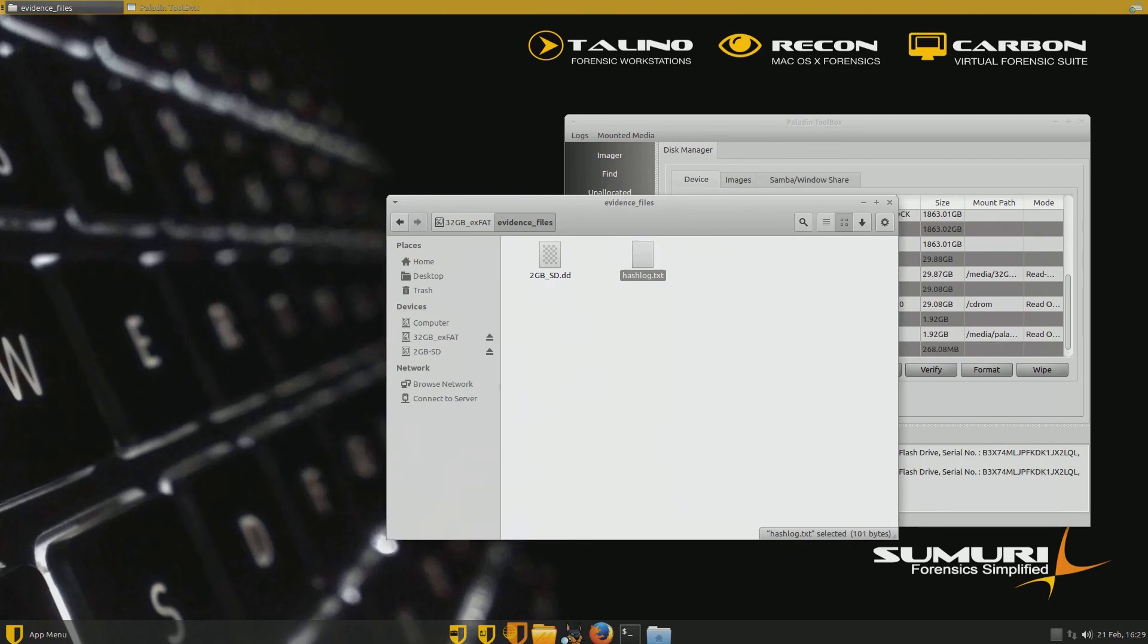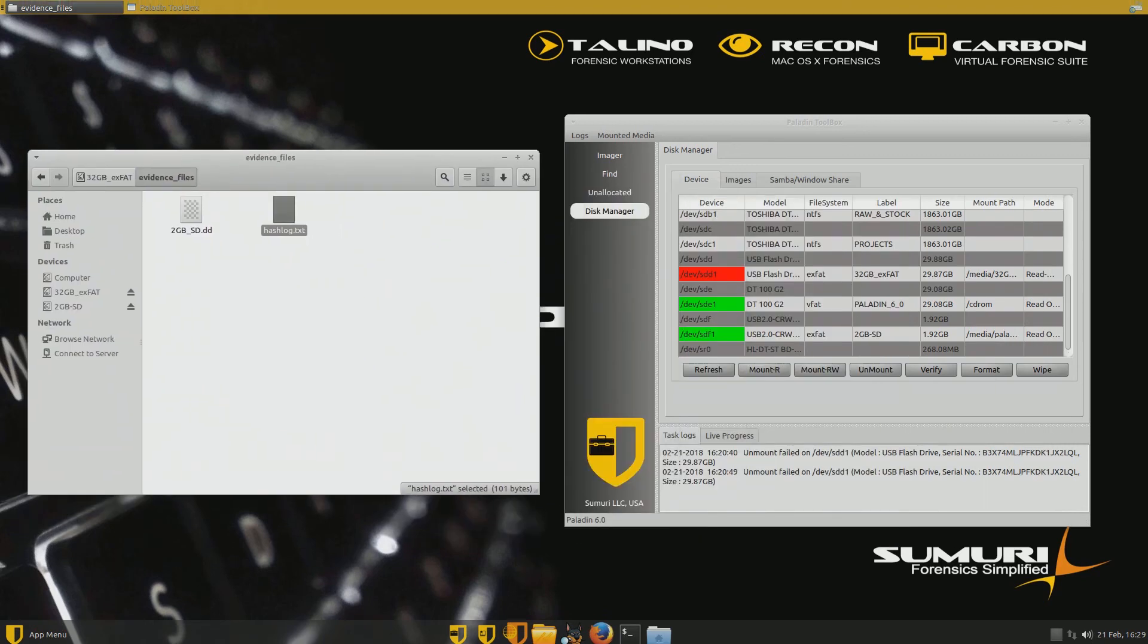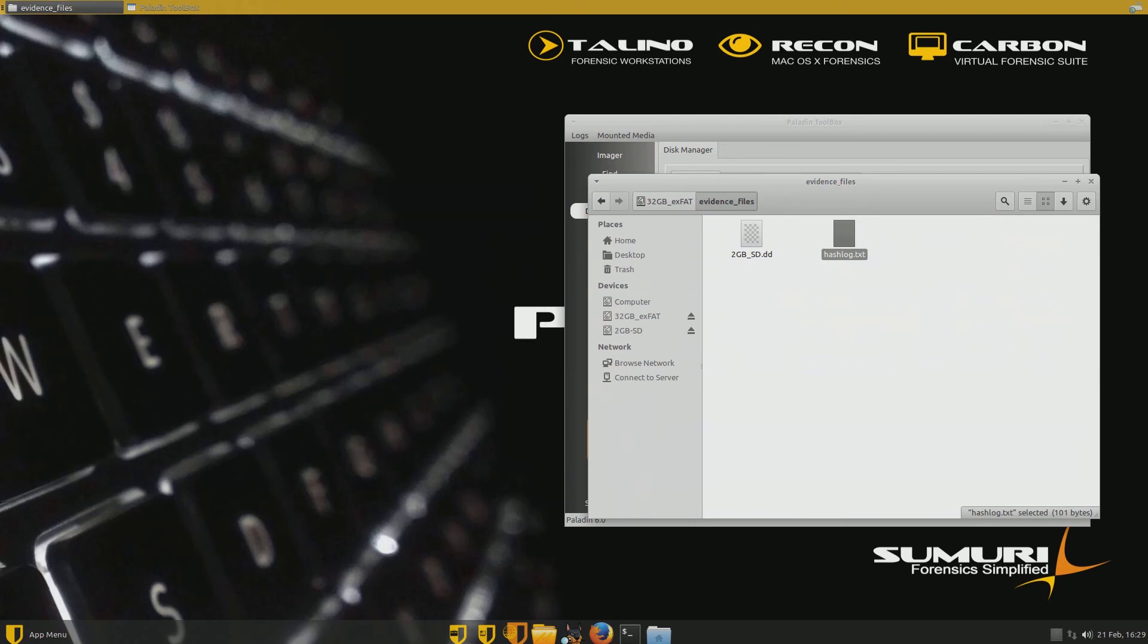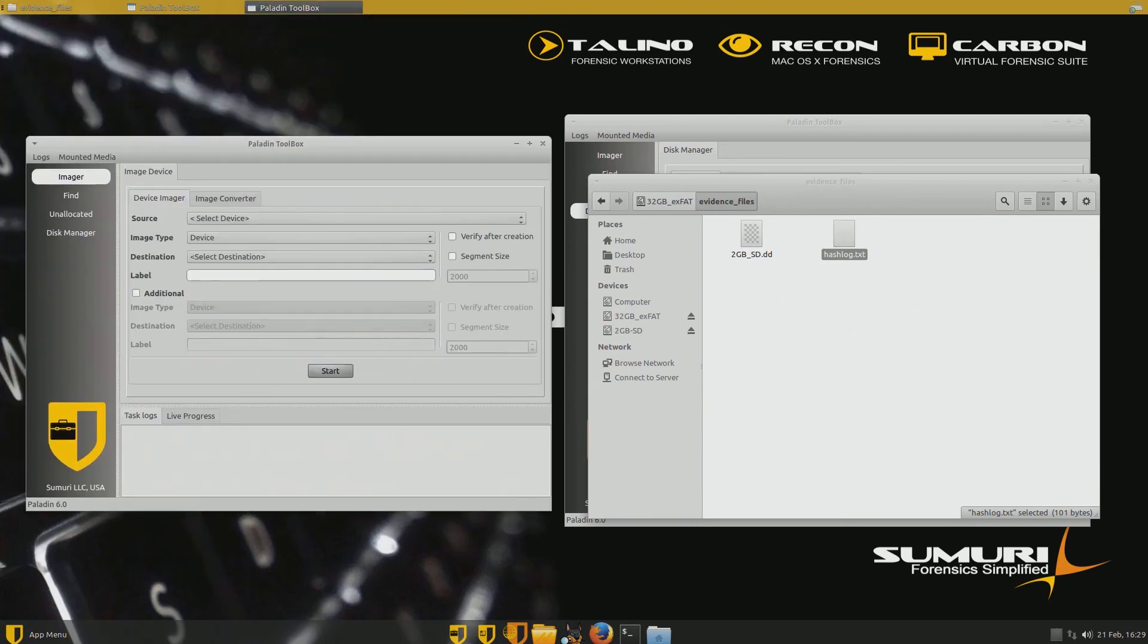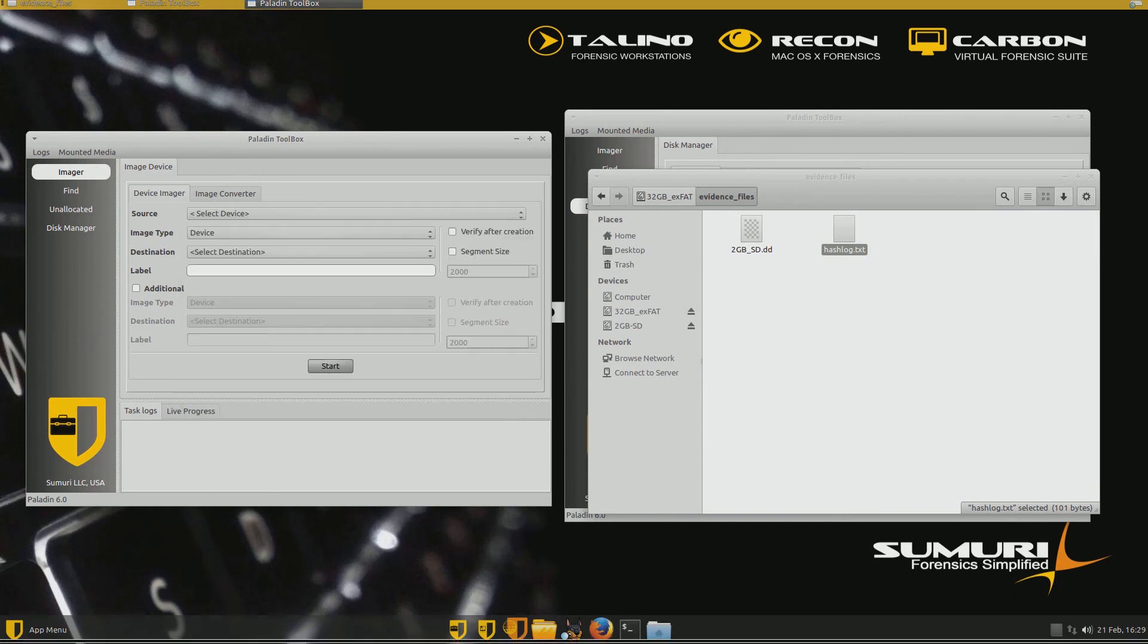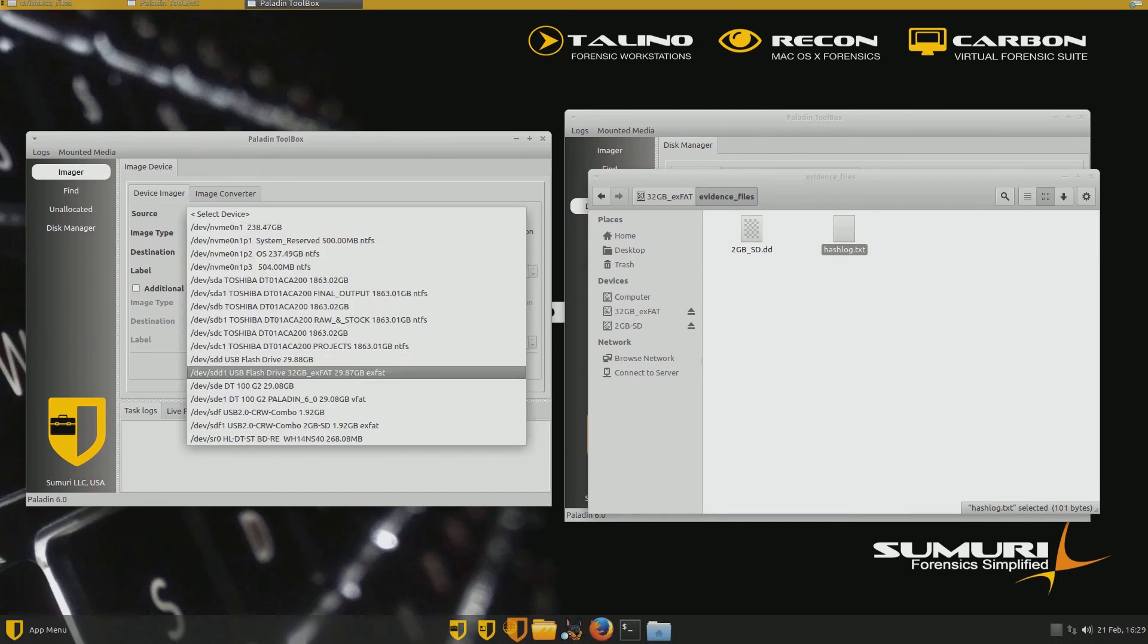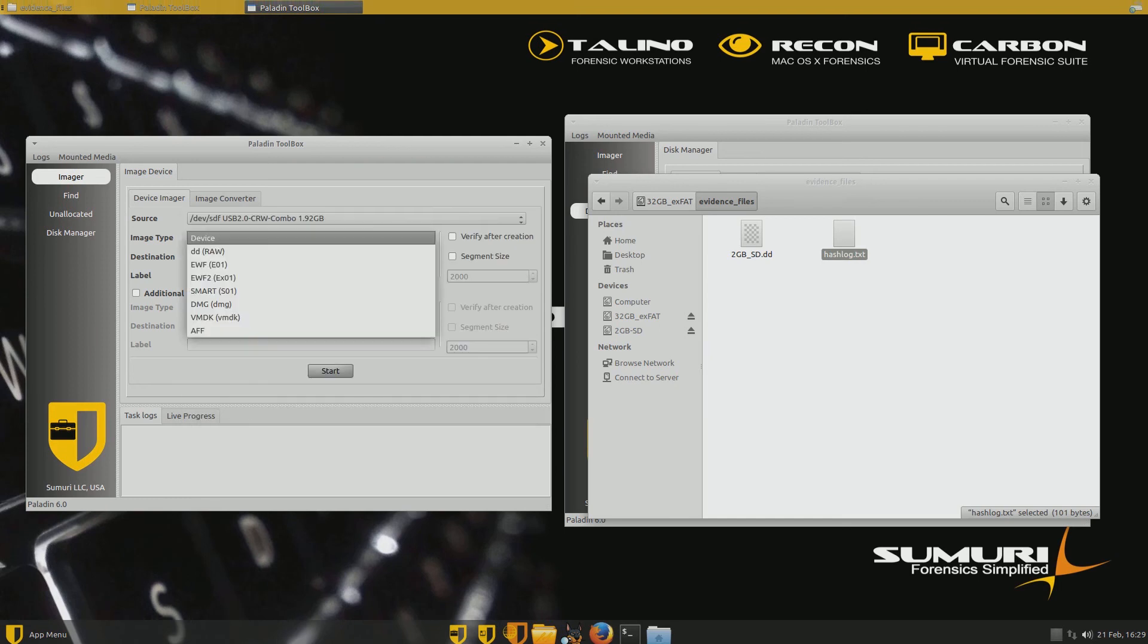All right. And so what we want to do is go up here and click on the imager tab. We want to find the device, the source, which is SDF. Yep, that's it. My two gigabyte drive.